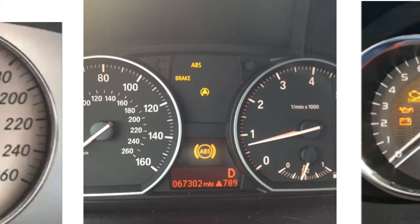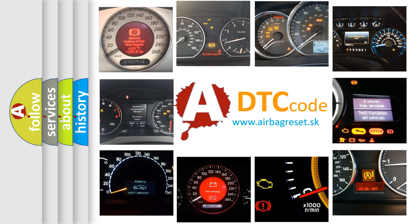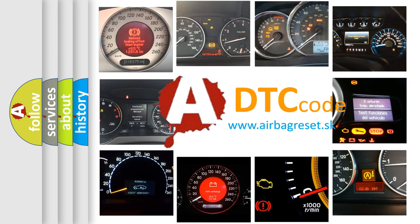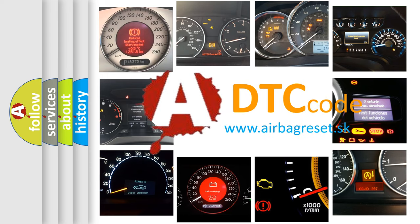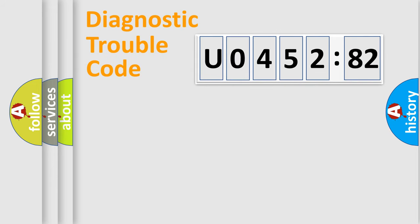How is the error code interpreted by the vehicle? What does U045282 mean, or how to correct this fault? Today we will find answers to these questions together.